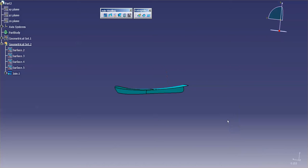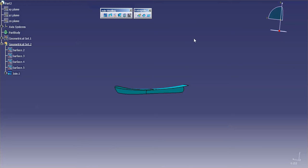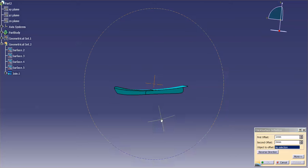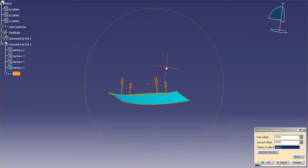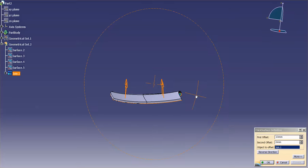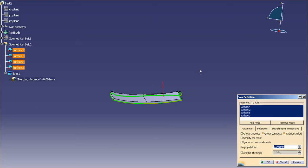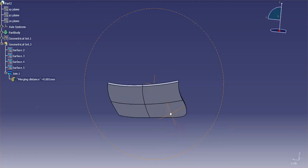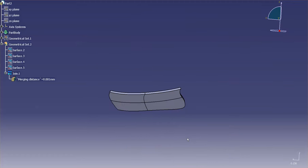And this is important because if I come in now, let me go into Part Design, if I come in now and create a thick surface, you'll notice that the default direction is in that surface normal direction. If I come into my Join and swing that around, you'll notice that the offset swings around as well.